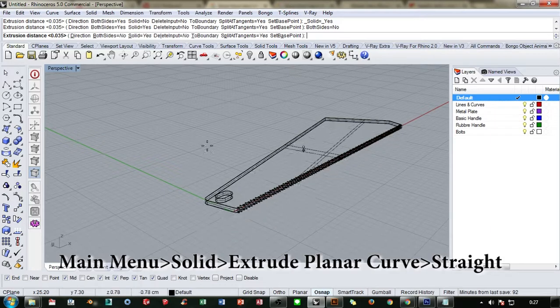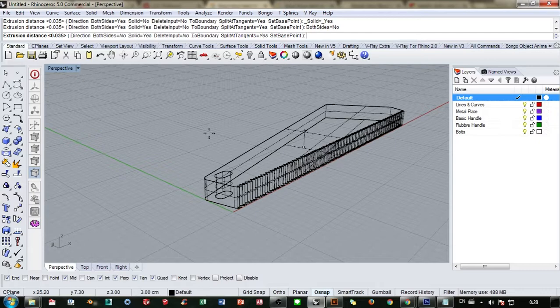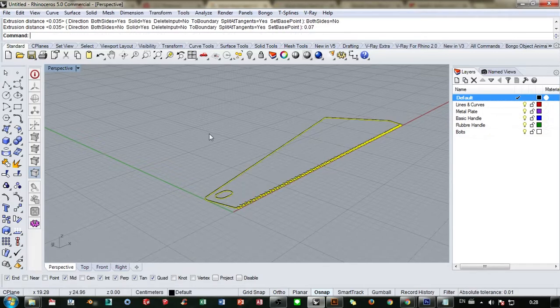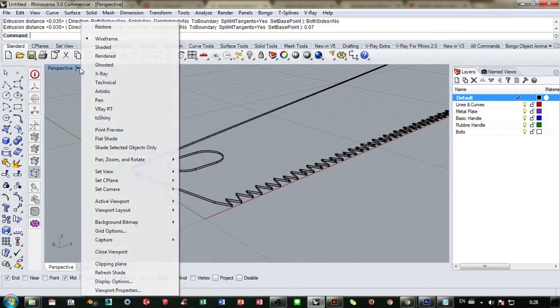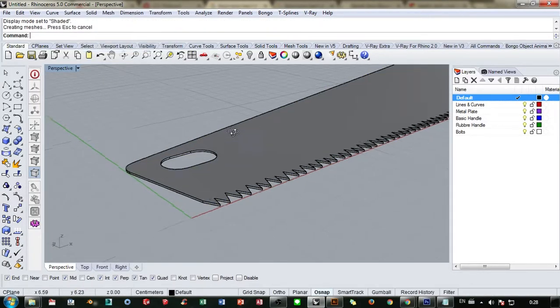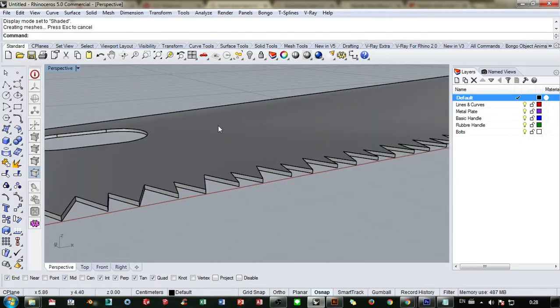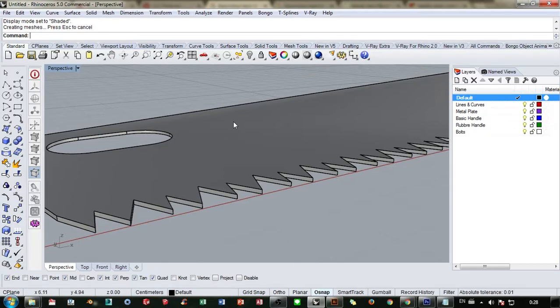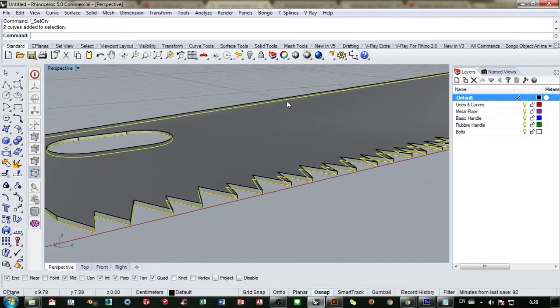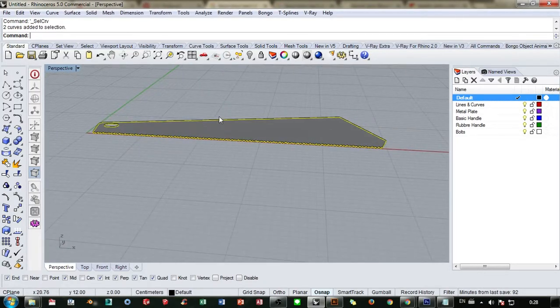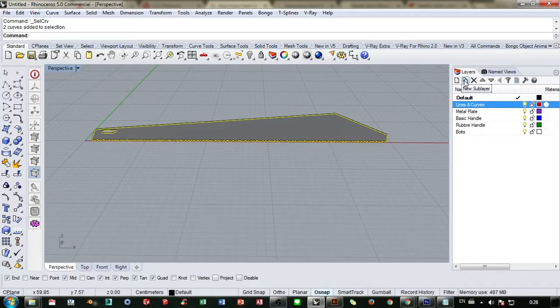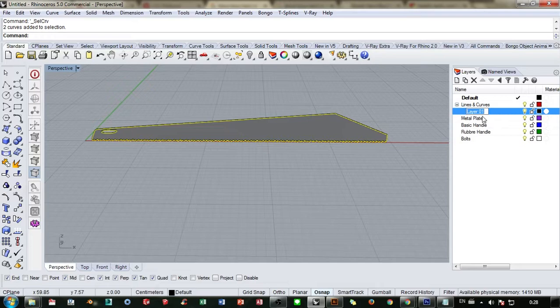We're gonna extrude this point seven millimeter. Because this model is in centimeter template, we're gonna make this point zero seven centimeter, which means it will be point seven centimeter thick. Let me choose those lines and I want to make a new sublayer below lines and curves.